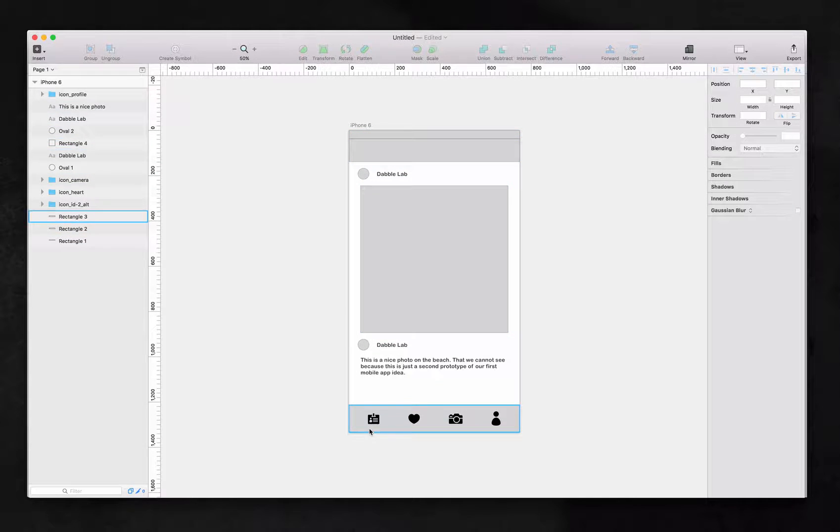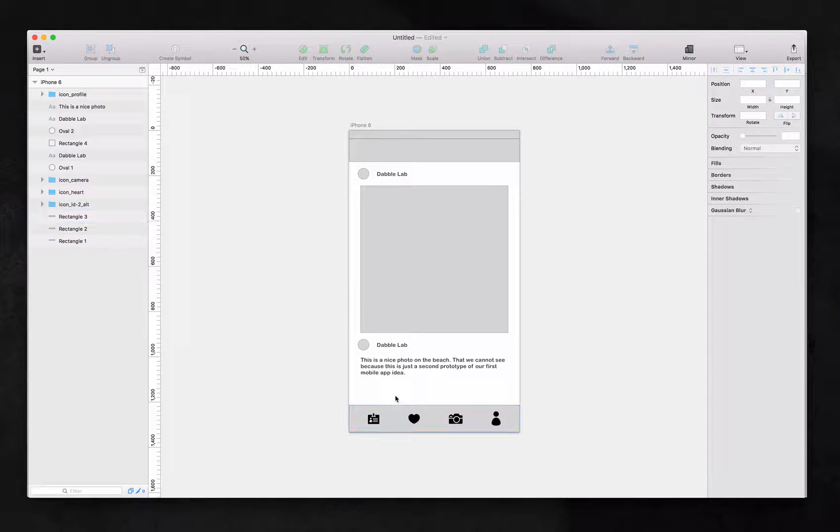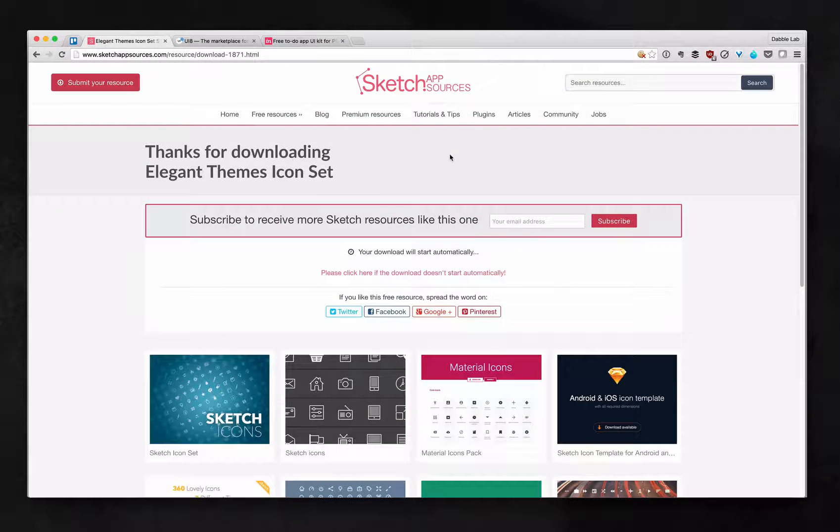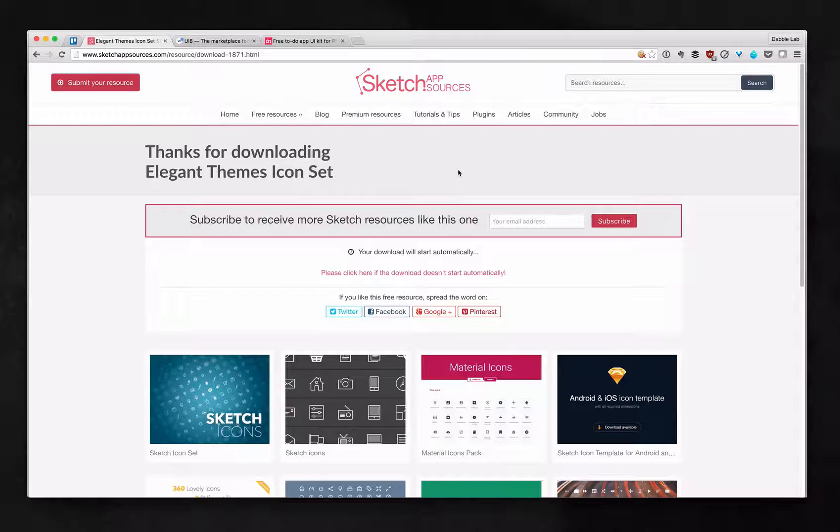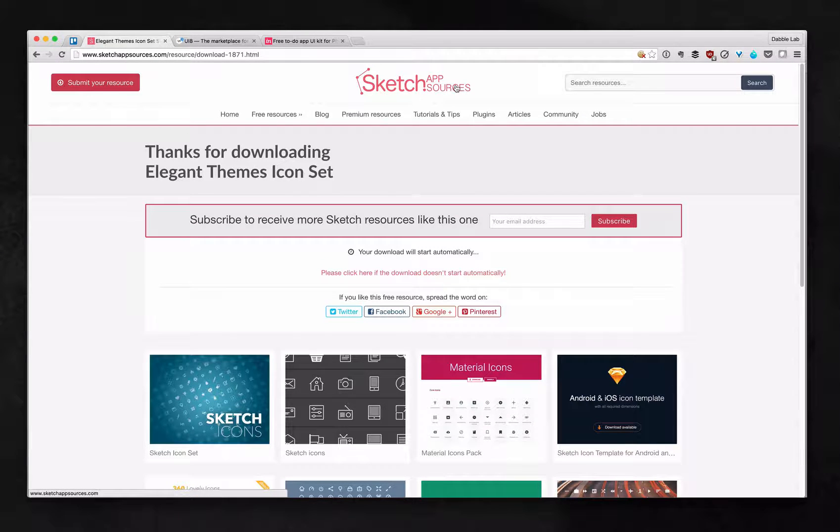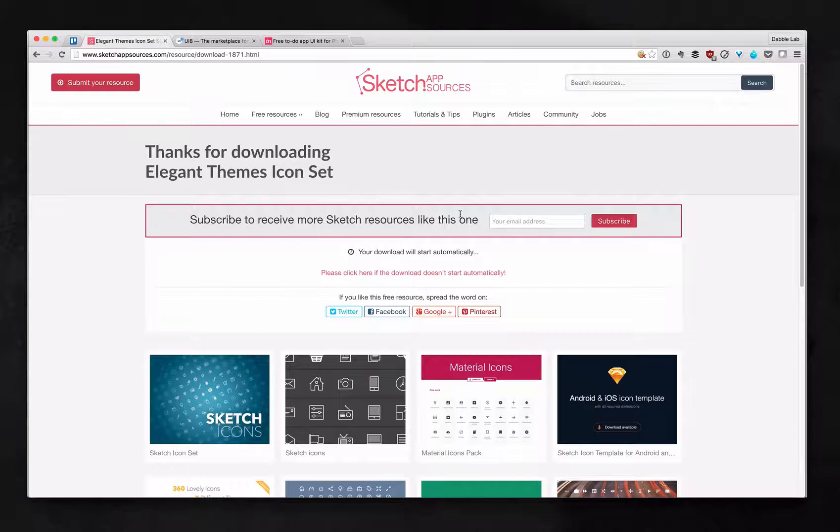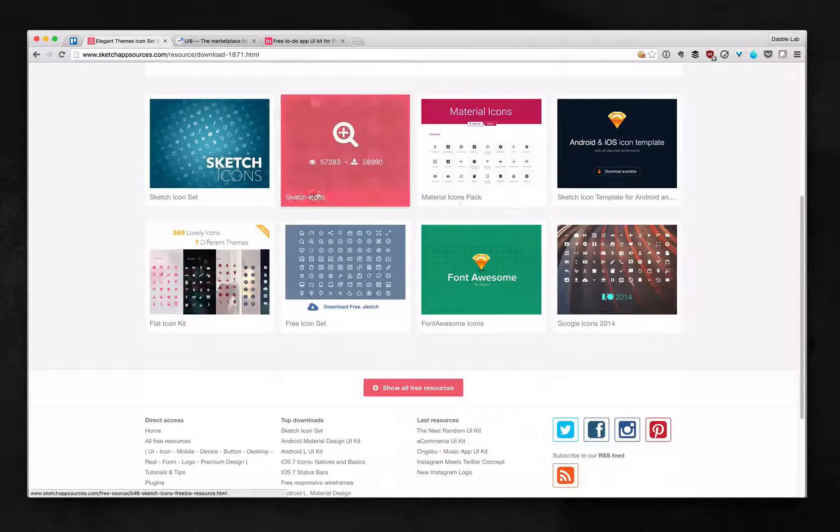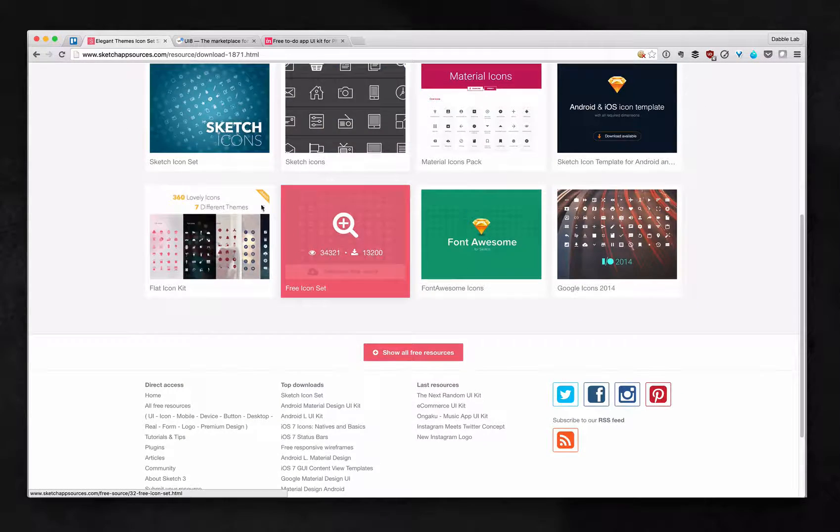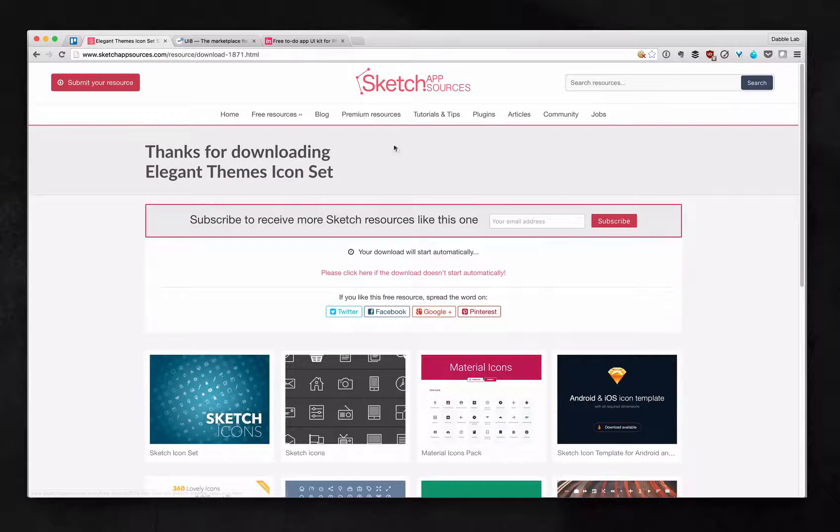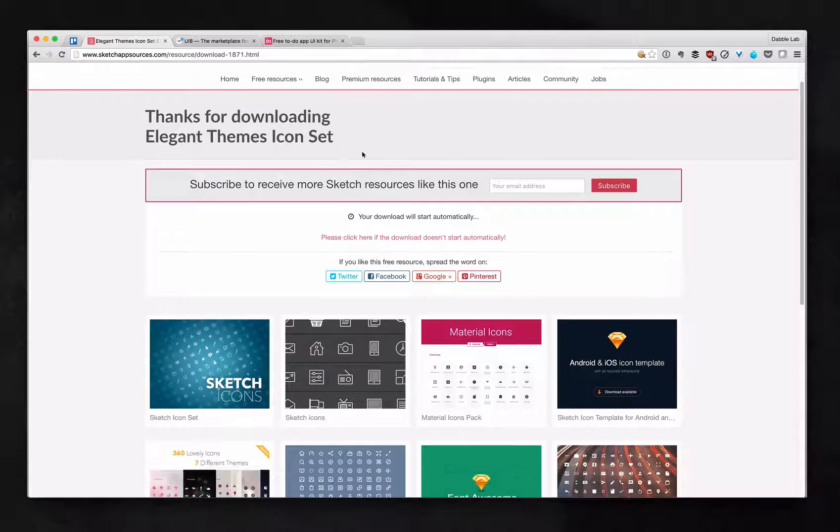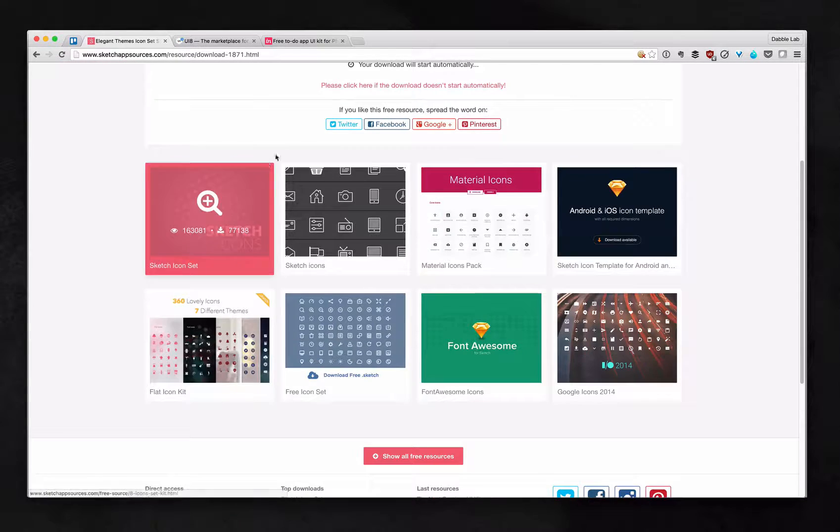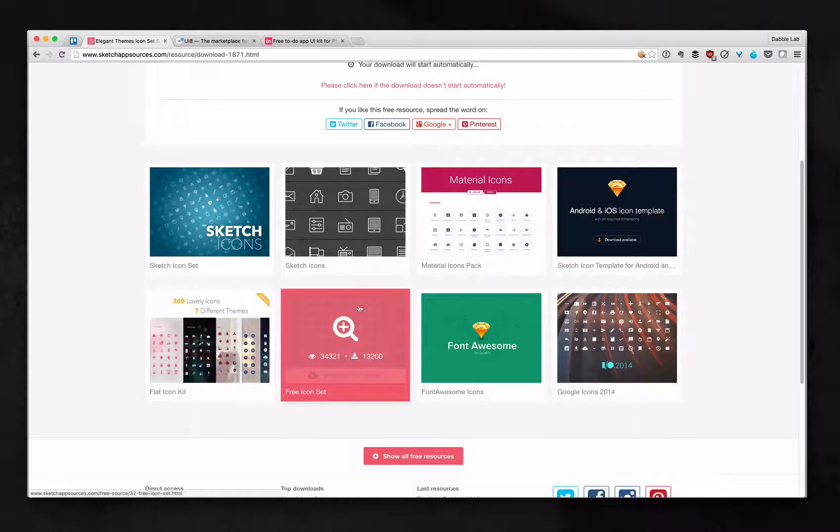So where did I get these icons first of all? Well, here are a couple of resources that I wanted to introduce you guys to. Number one, Sketch App Sources at SketchAppSources.com is by far the best crowdsourced resource for different things for your sketch application.